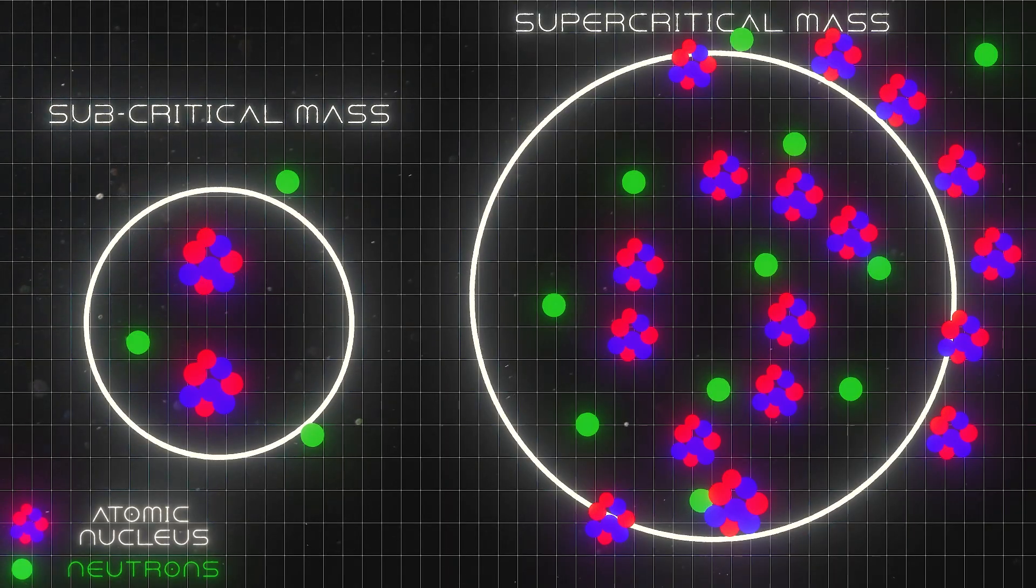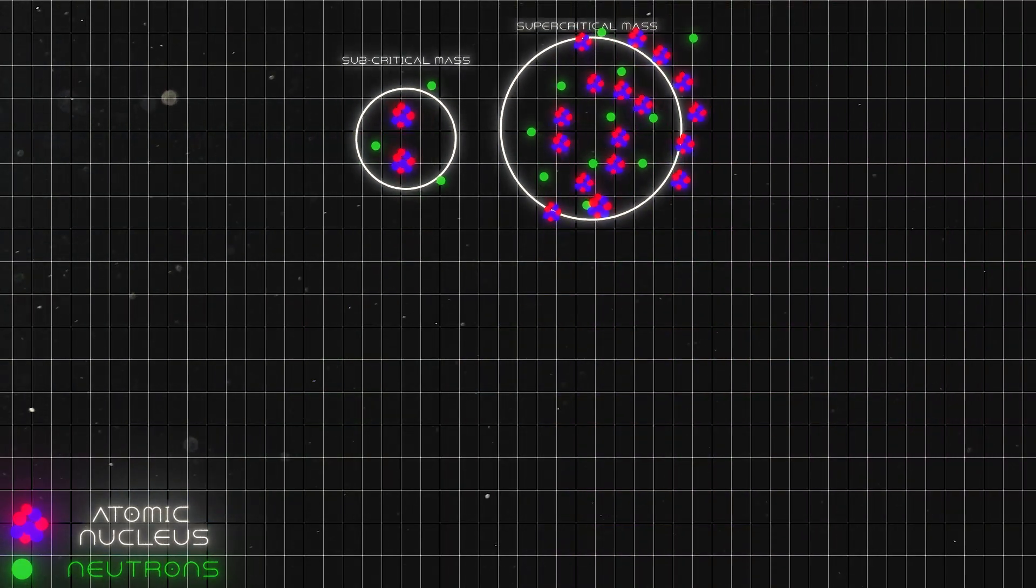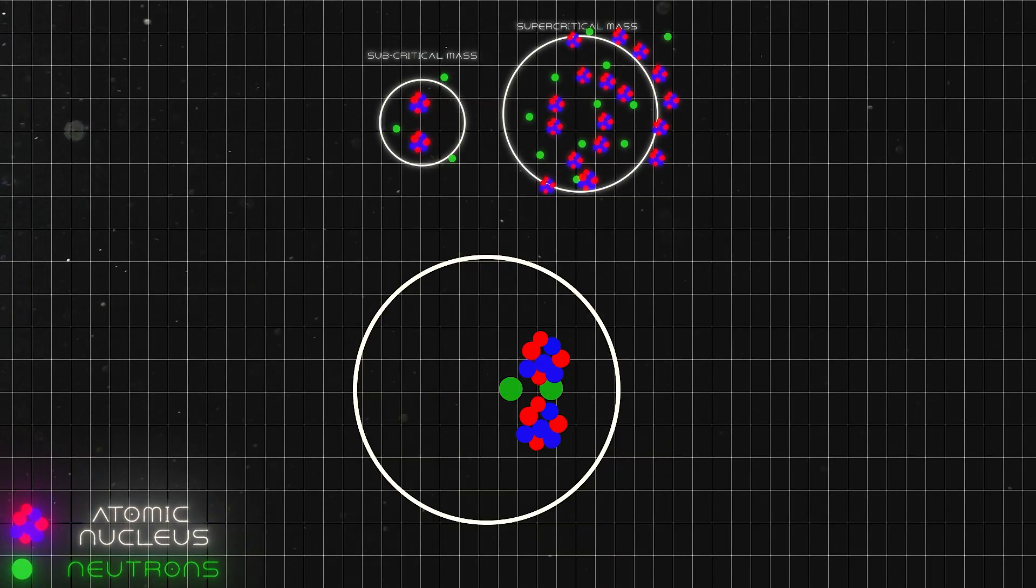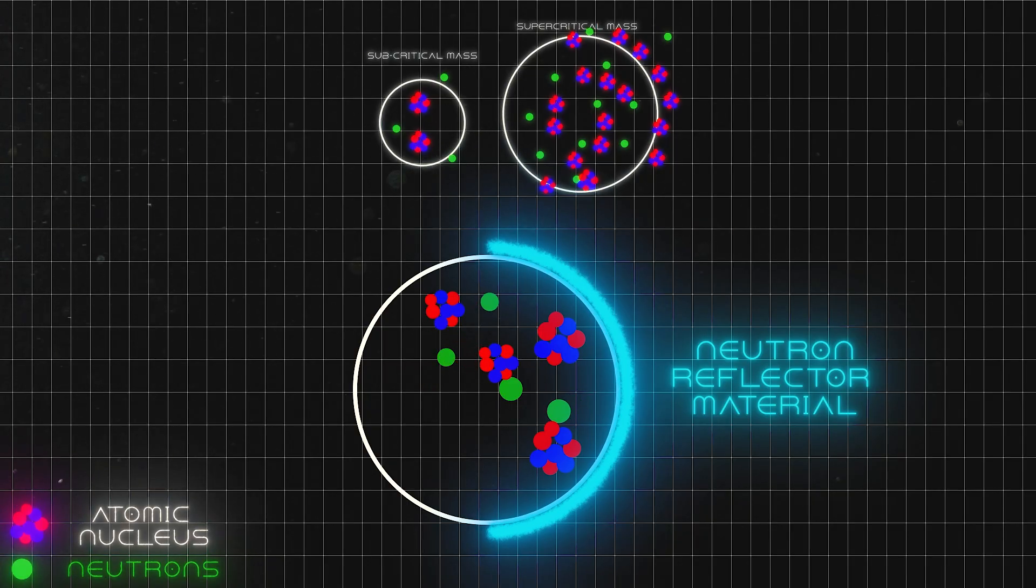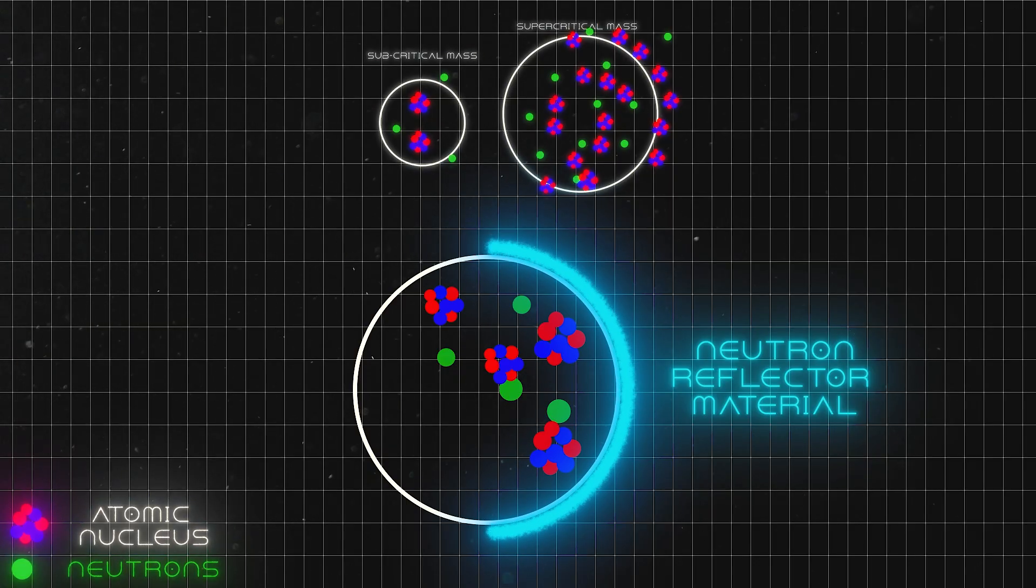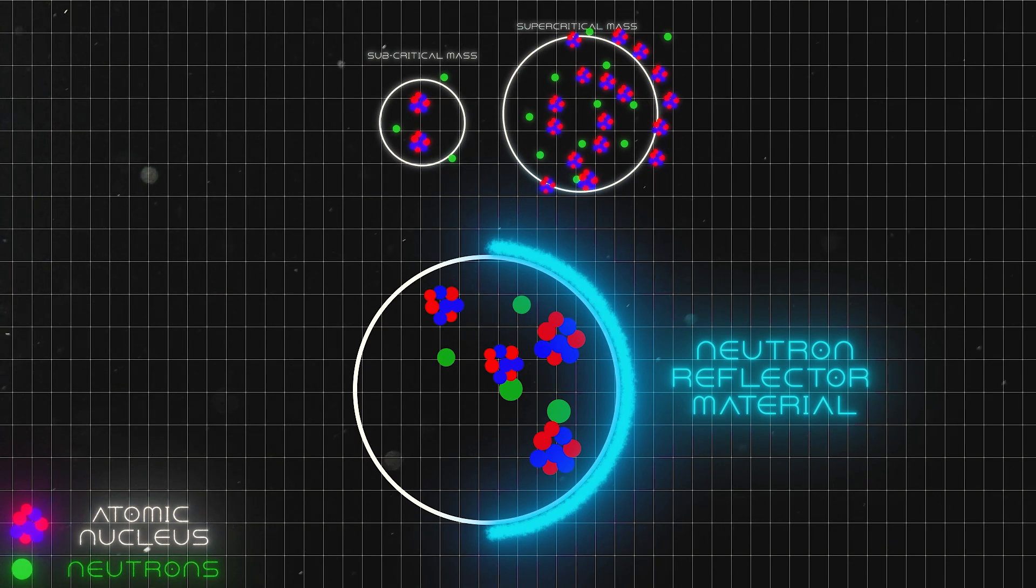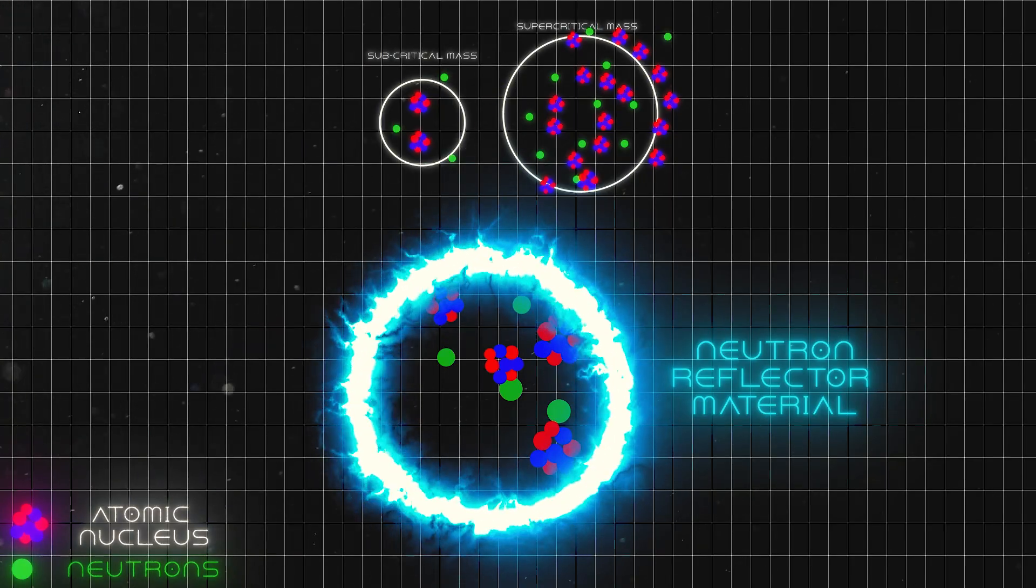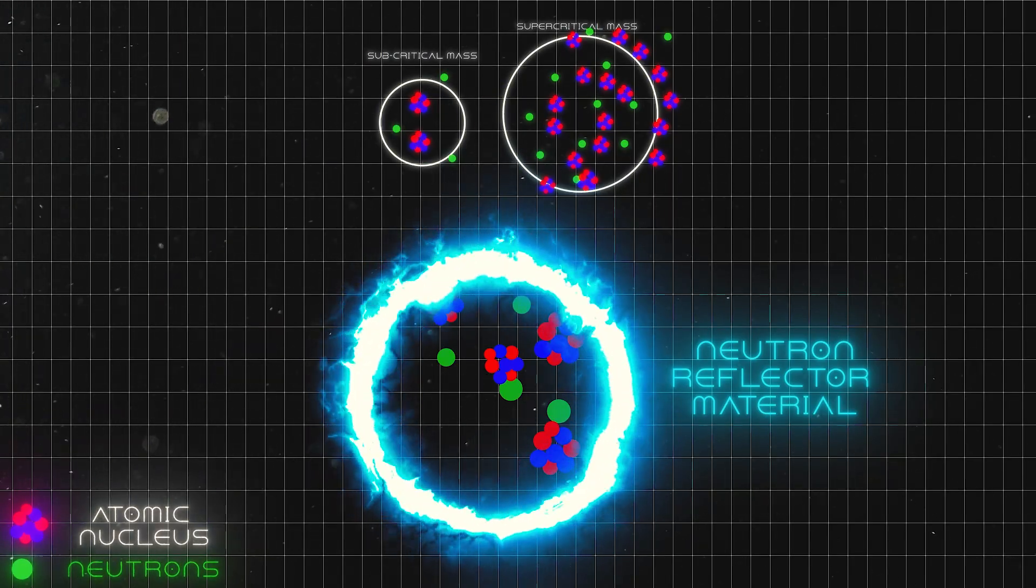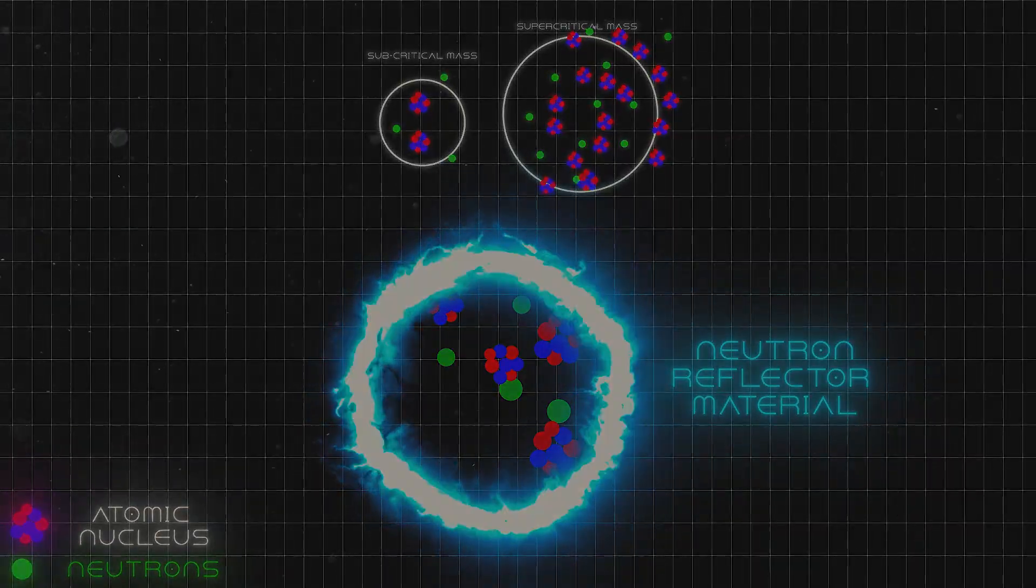But there is also another way for criticality to happen without needing traditional explosives to squeeze the core. If you place a very heavy material around it to bounce the neutrons back in—something that stops them from escaping and sends them inward again, like a mirror would—a chain reaction can start with much less plutonium or uranium. Even though a full explosion wouldn't happen when criticality is reached, a deadly blast of radiation still could. And that is exactly what happened with the demon core.